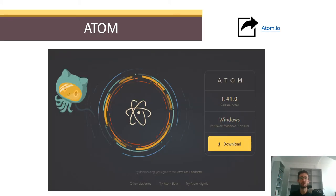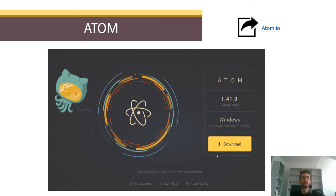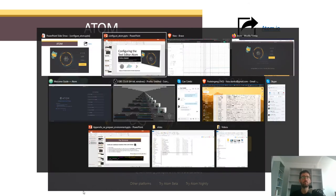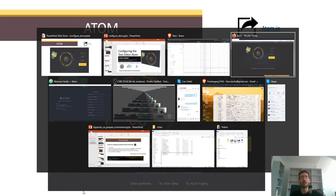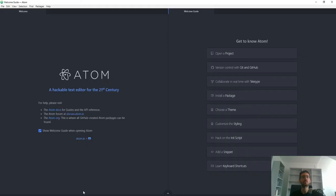First of all, you need to get the Atom editor by going to Atom.io and clicking the download button. The version shown here is slightly older since this is an older slide.